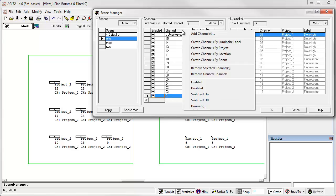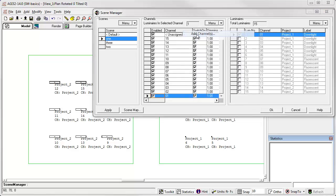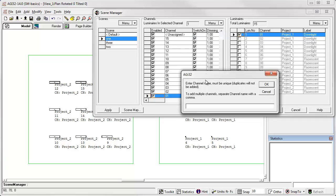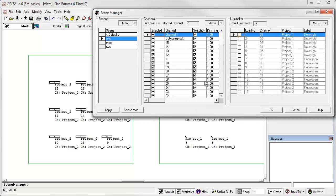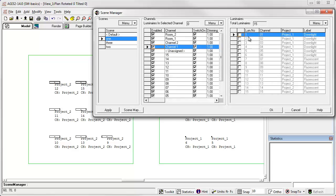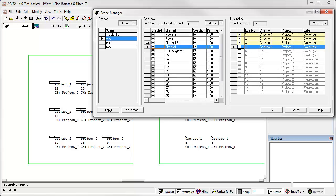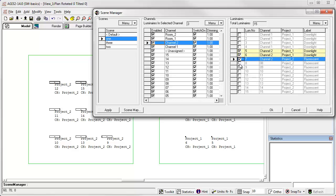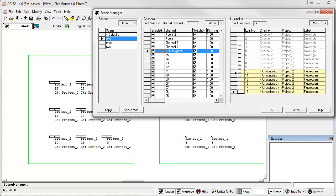Finally, we can just create channels as needed using the add channels command. Similar to scenes, we can create channels one and two. And now we can actually assign luminaires to these channels by clicking the check boxes. So with channel one selected, select luminaires to assign to channel one. Similarly, with channel two, I can select luminaires to assign to channel two. I can remove luminaires from the channel by selecting them and moving them to the unassigned channel.